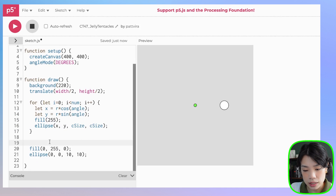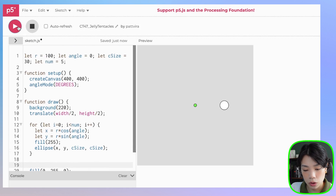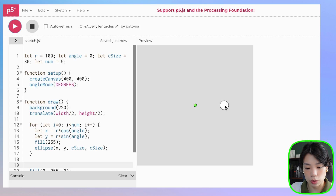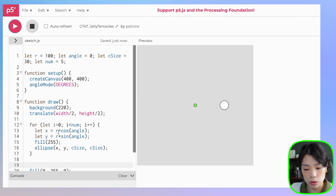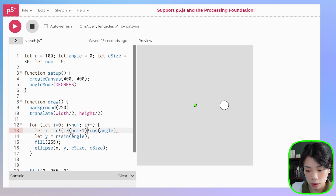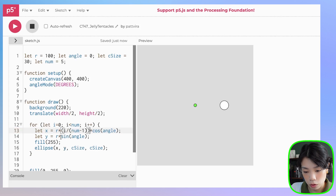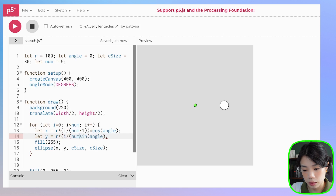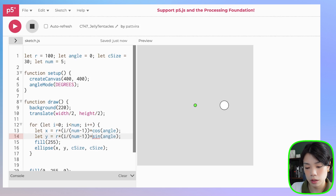If I click run, you see the same thing — even though there are a total of five circles being drawn at the same position. That's because we give the x and y position the same value every time it goes through the loop. What we need to do is vary the size of the radius by multiplying it by i divided by num minus 1, for both the x and y coordinates.